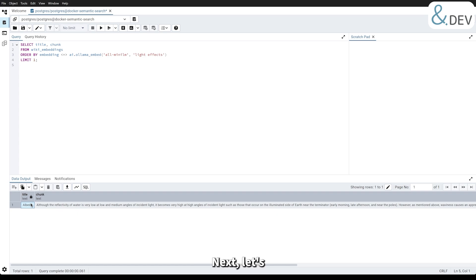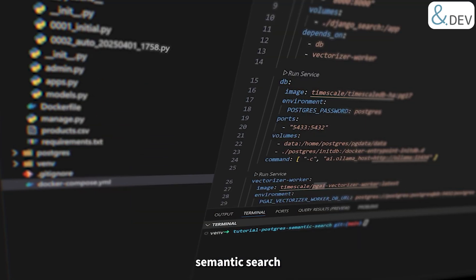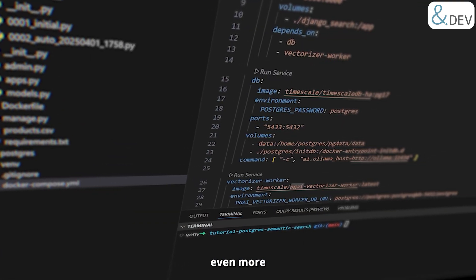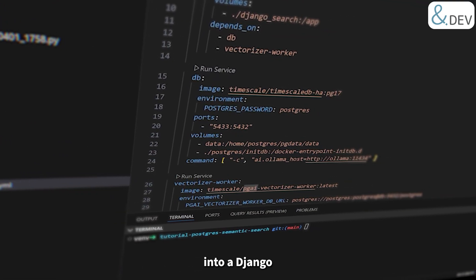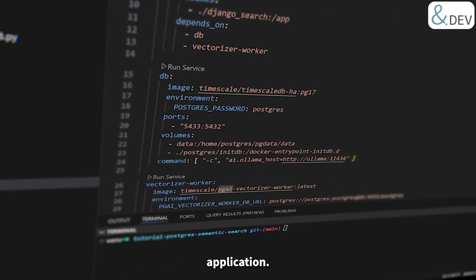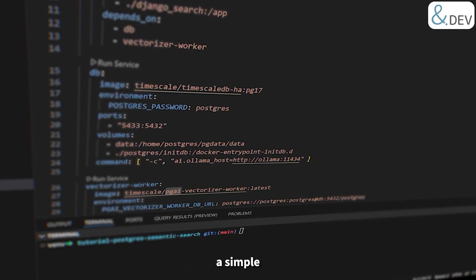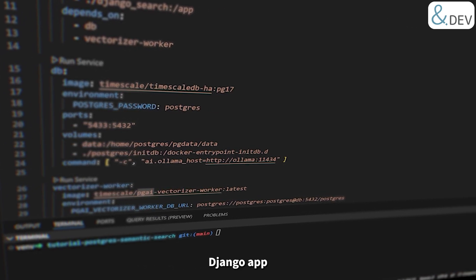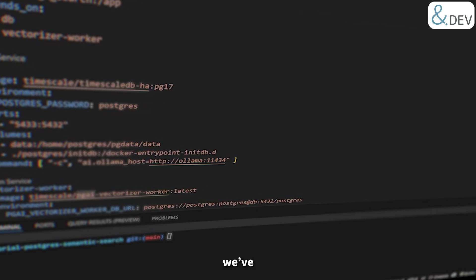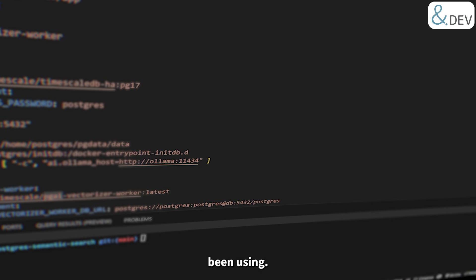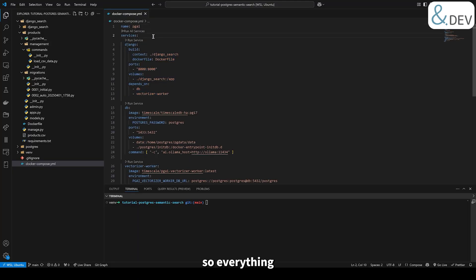Next, let's see how to integrate this into a Django application to make semantic search more accessible in a web-based workflow. To make semantic search even more practical, let's integrate it into a Django application. I have prepared a simple Django app that connects to the same database we have been using. We will add it as another service in our Docker Compose setup, so everything runs together.